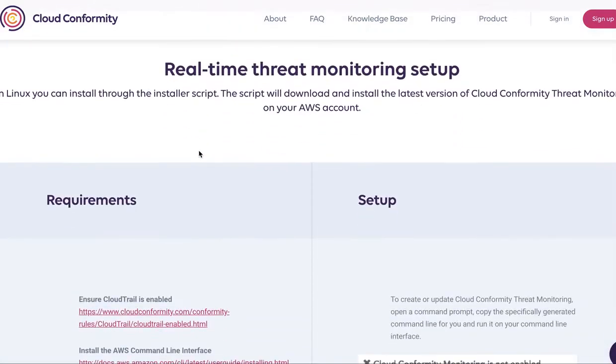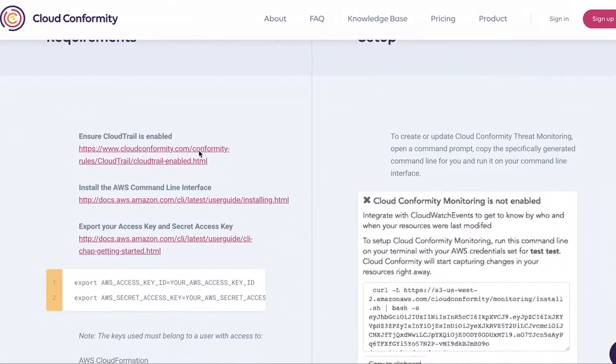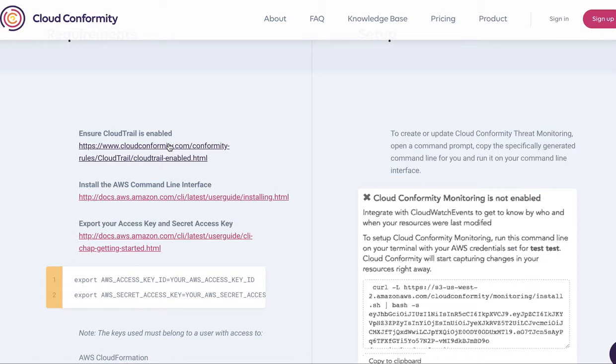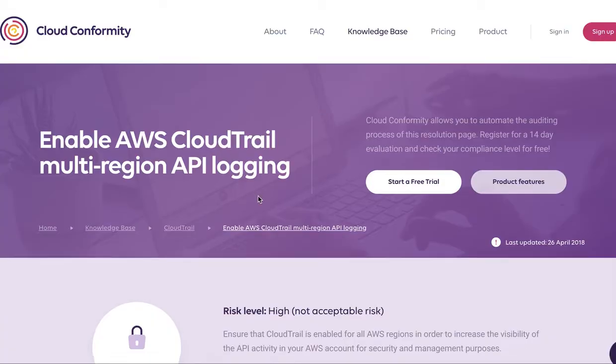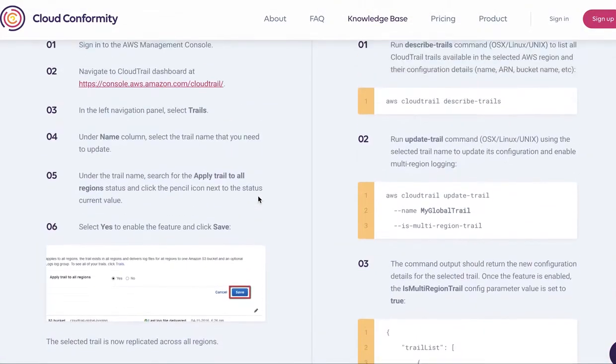Here you'll have a set of pre-requirements. One of them is to ensure that CloudTrail is enabled and logging trails from all regions into buckets from which we can then read. To do so, we have another guide right here.